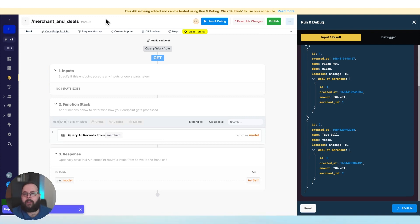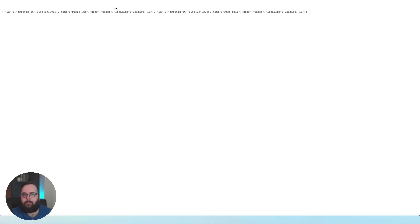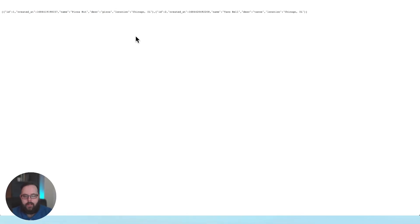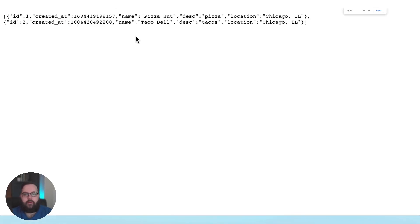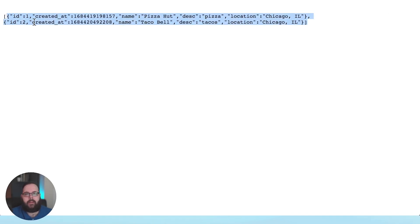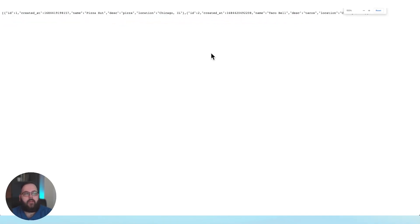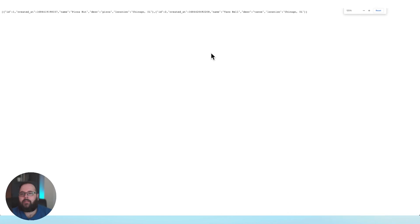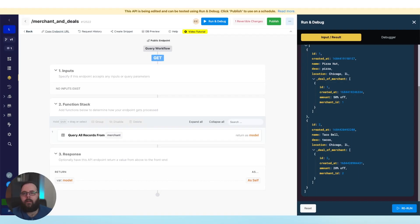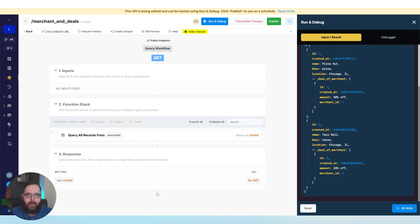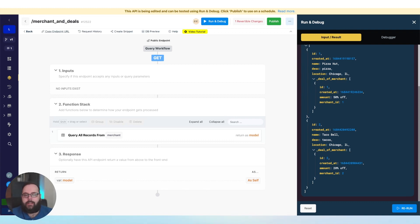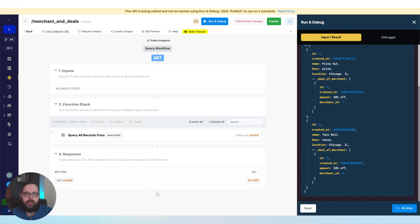Now let's go ahead and copy the endpoint URL just like before, and we will run this in a new tab. So it looks like what happened here? Well, we have our merchants, but I don't see any of those deals. What's going on? Well, one of the cool things about Xano is we have support for iterative drafts of your API endpoints. What does that mean?